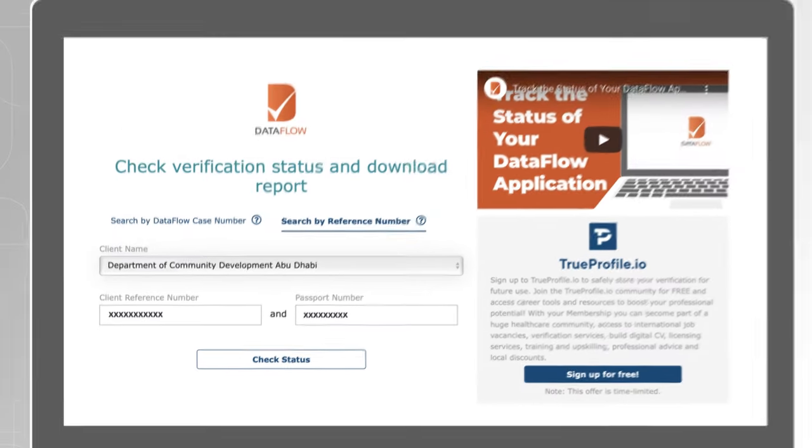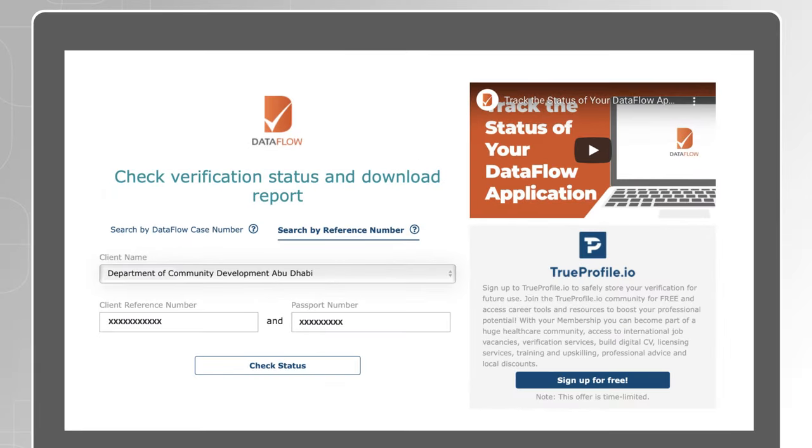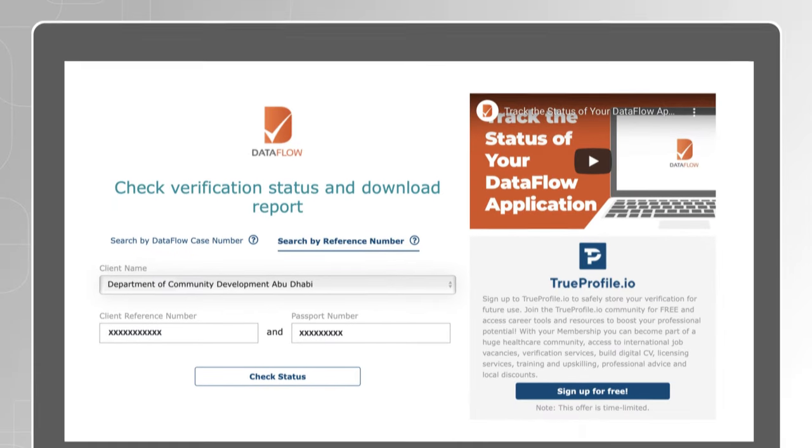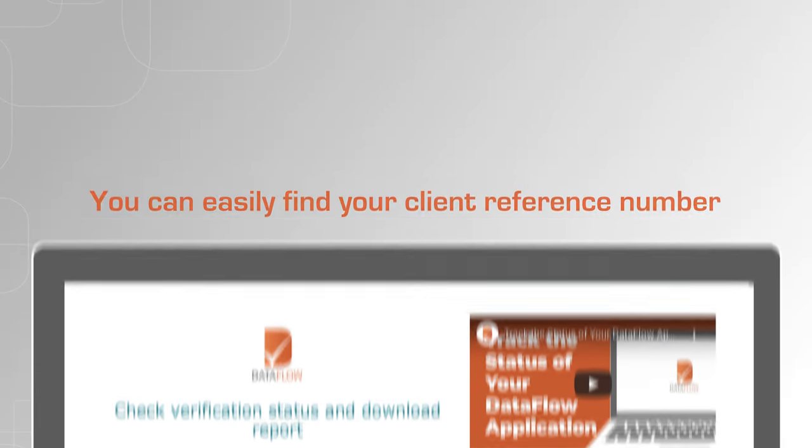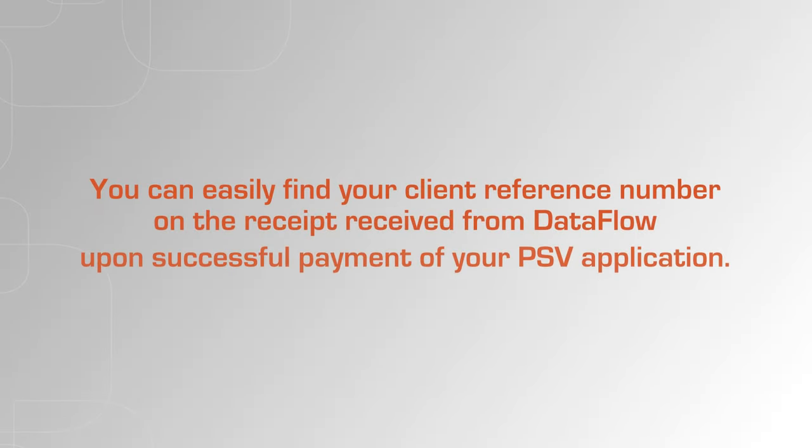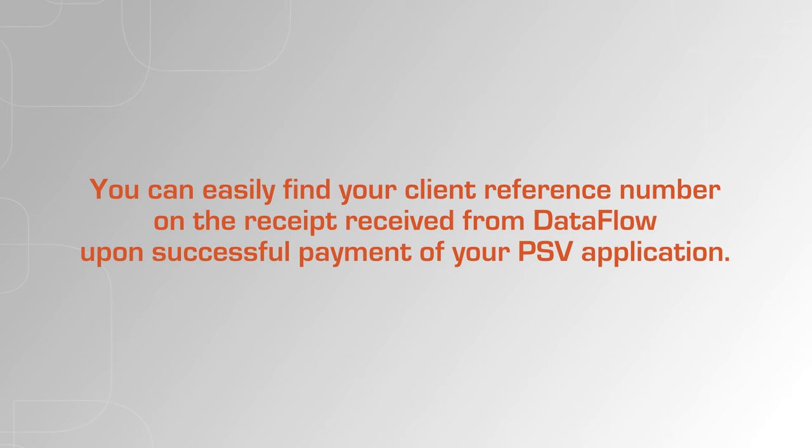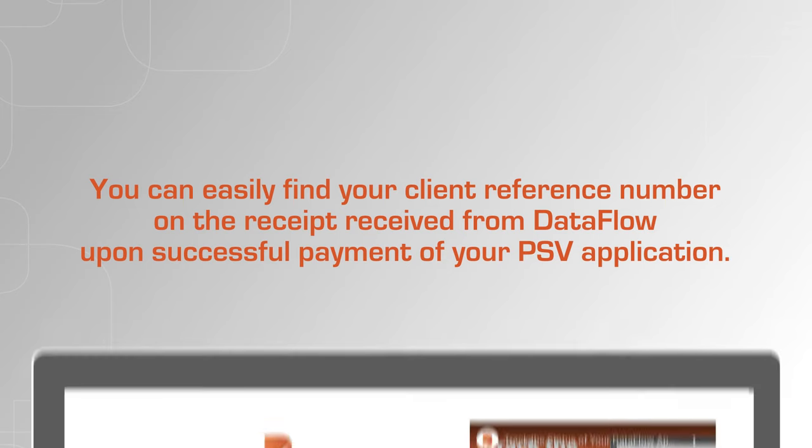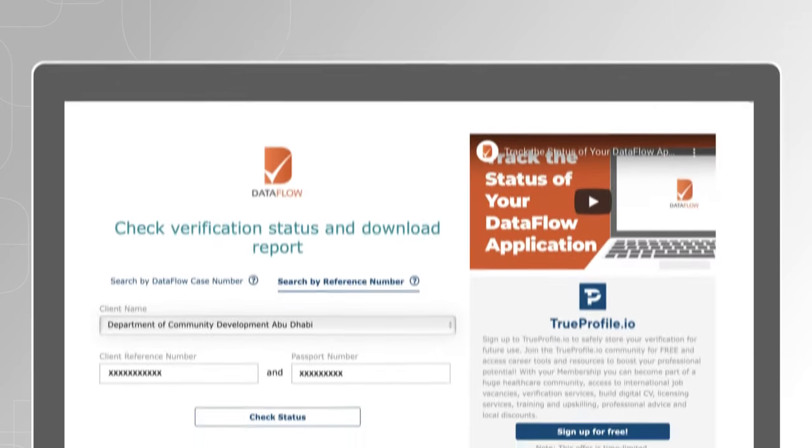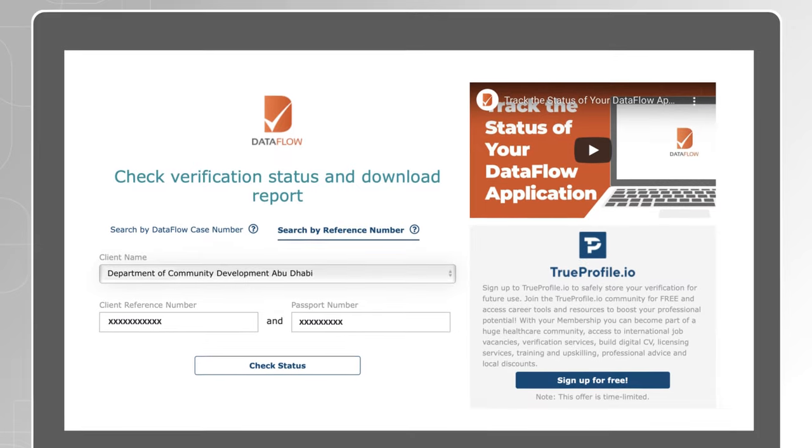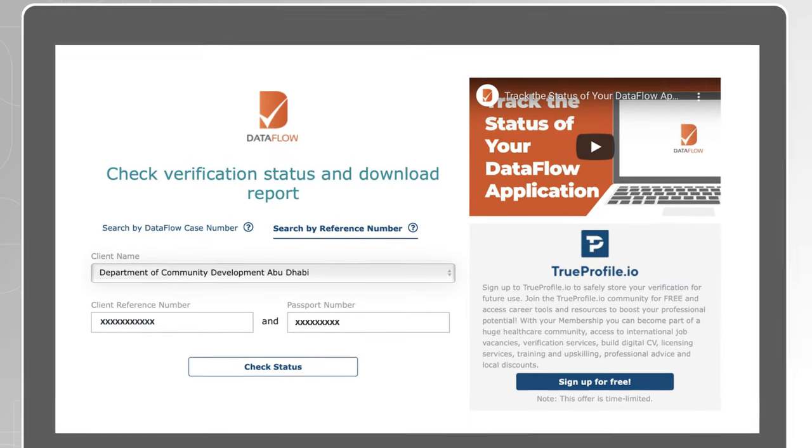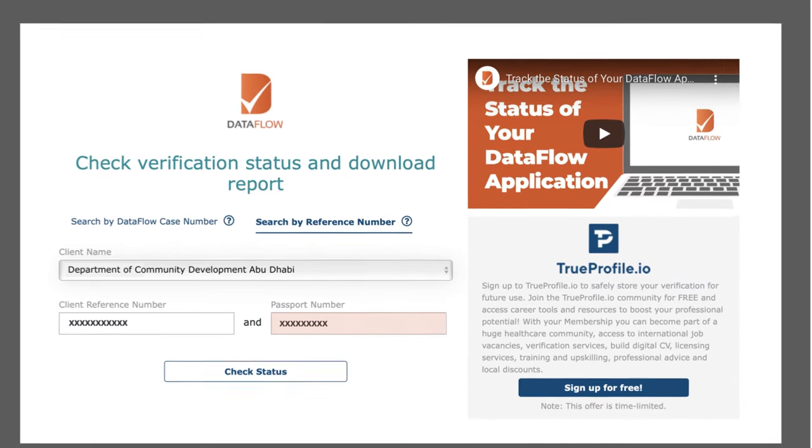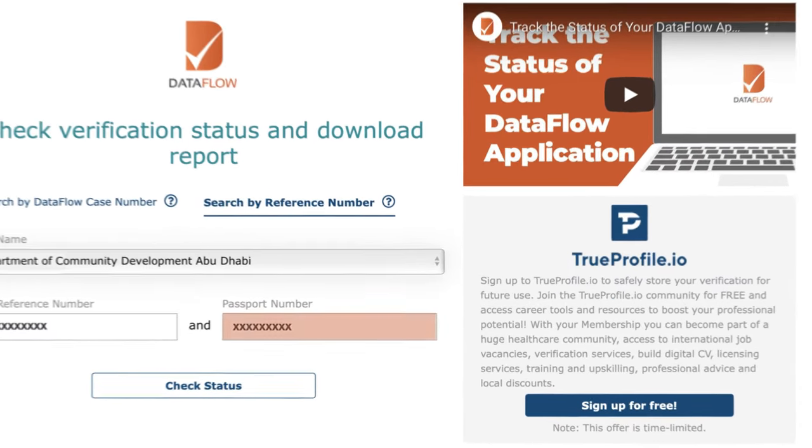You can easily find your client reference number on the receipt received from Dataflow upon successful payment of your PSV application. It is important to use exactly the same passport number used to submit your Dataflow application.